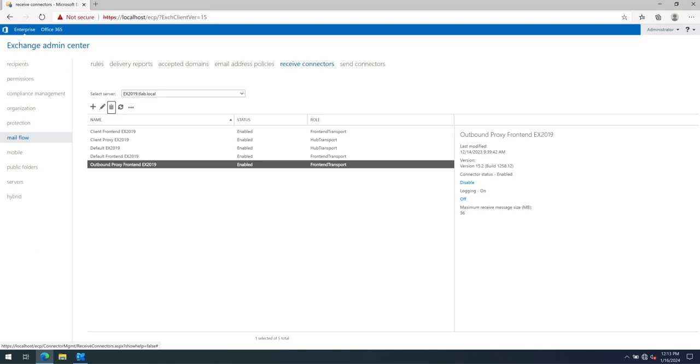So I currently have open the Exchange admin center on my Exchange 2019 server. You can see I've got the five default received connectors that come standard with Exchange 2019 when you install it.